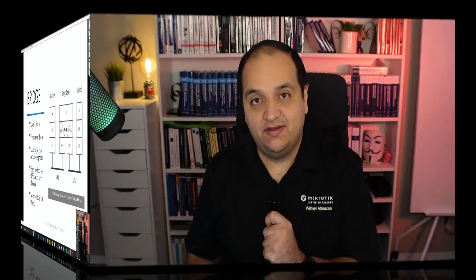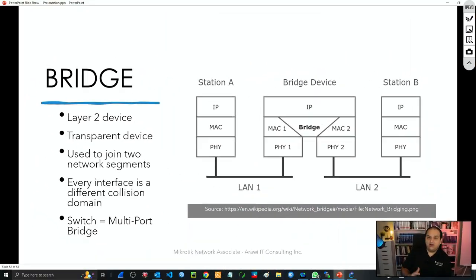Welcome to this new section of your MikroTik Network Associate course. In this section we'll talk about bridging — what exactly a bridge is and how we are going to implement that functionality in our MikroTik devices. Let's jump into it.